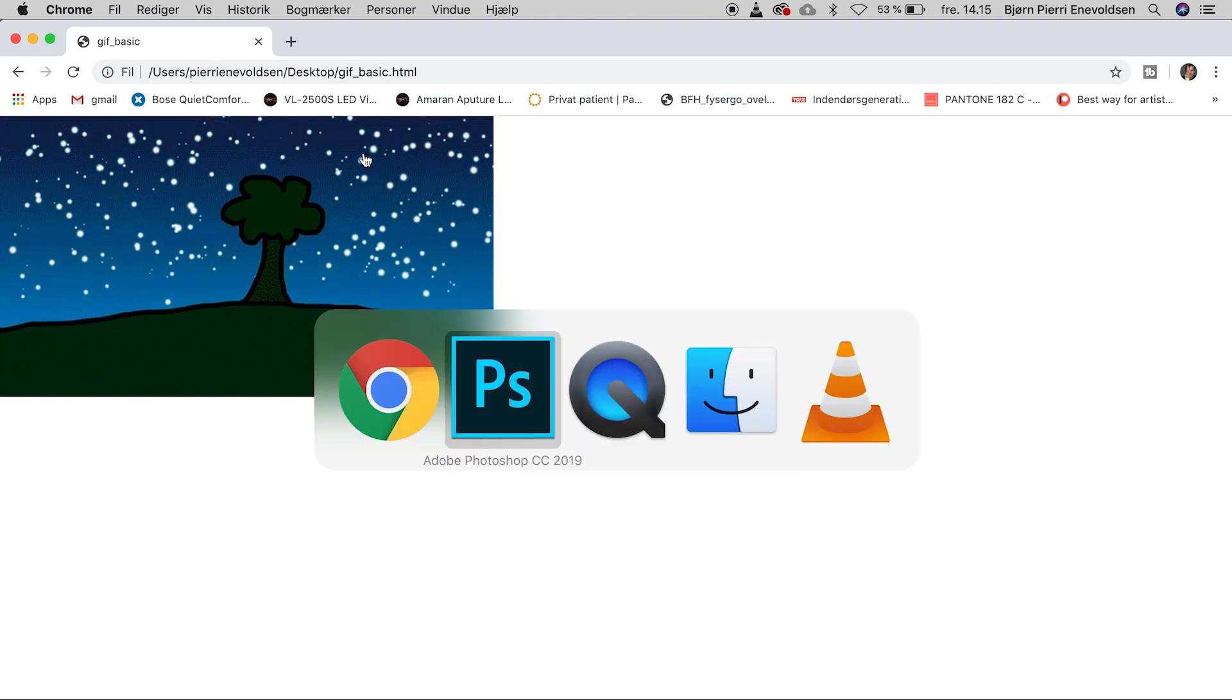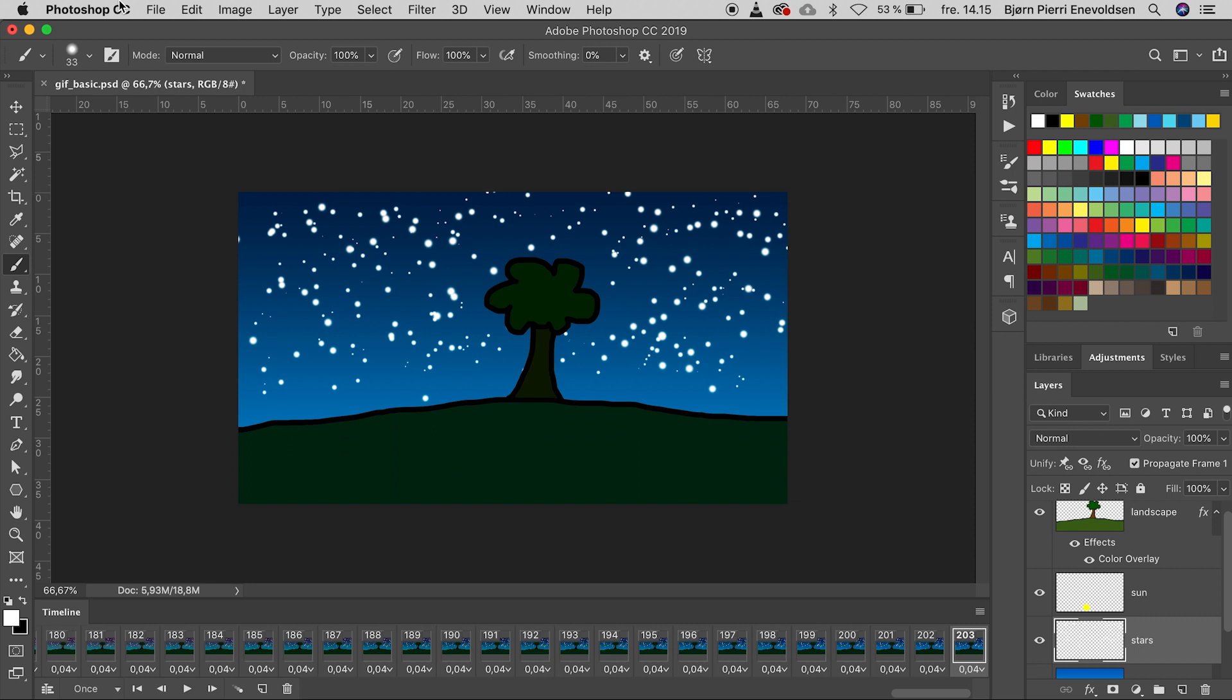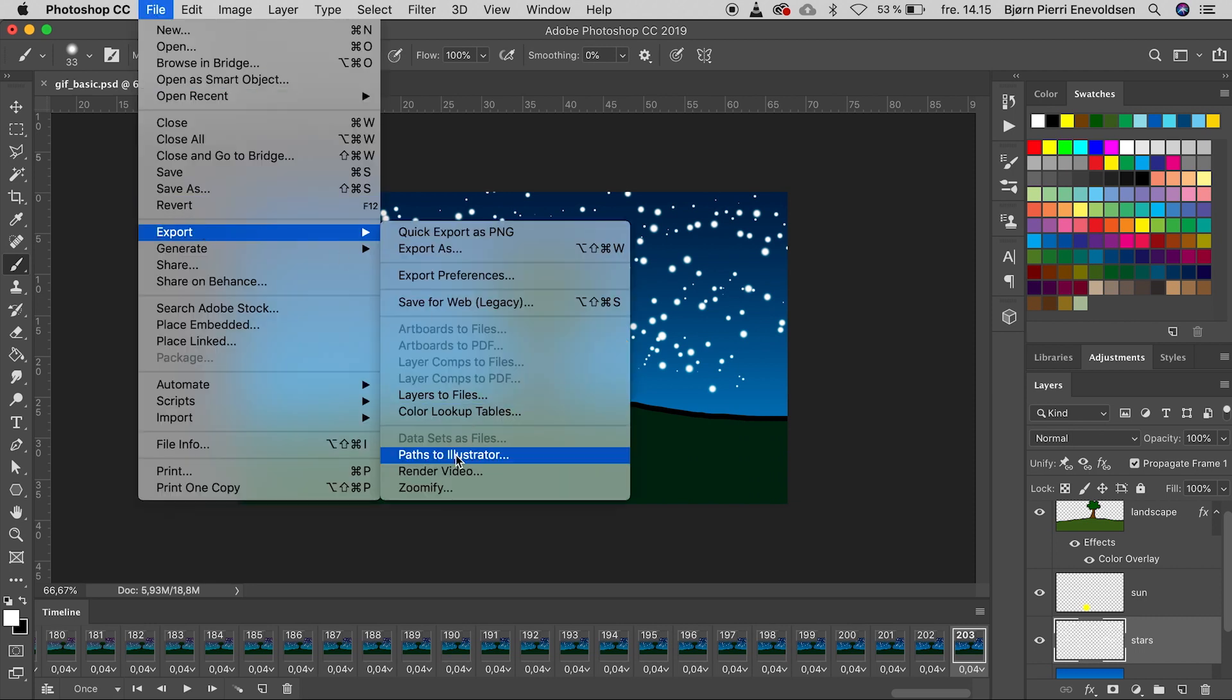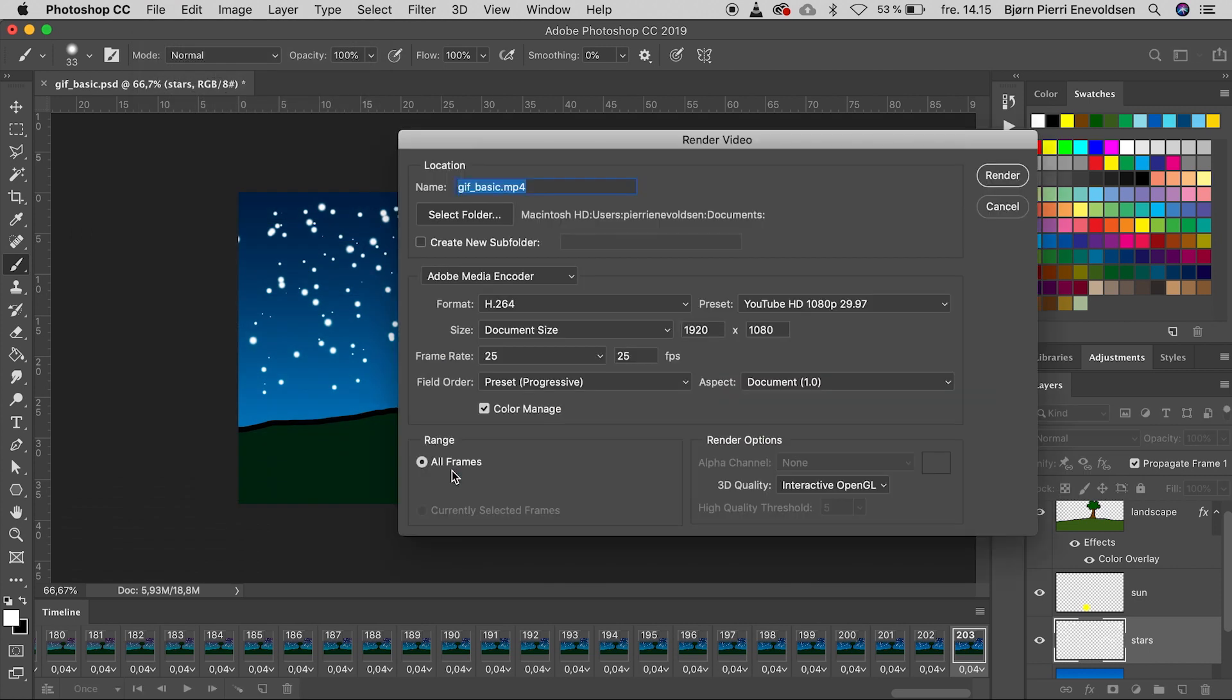Back to Photoshop. And file, Export, Render video. Another way of saving the animation.